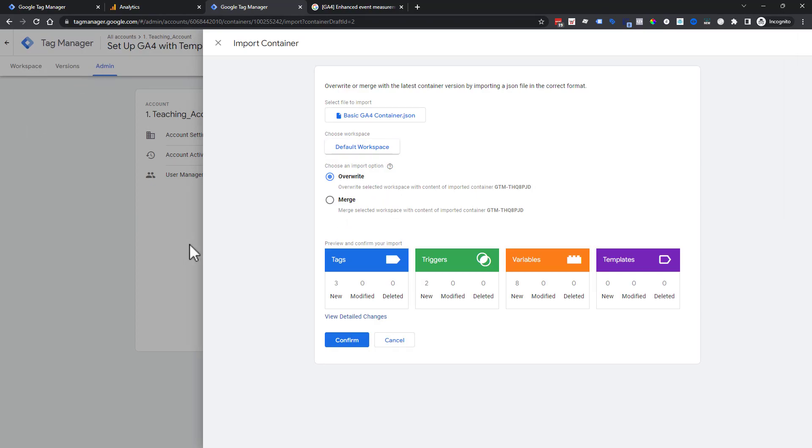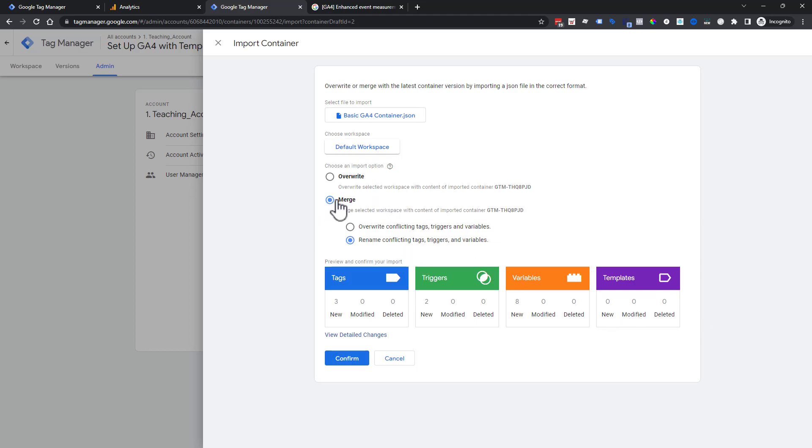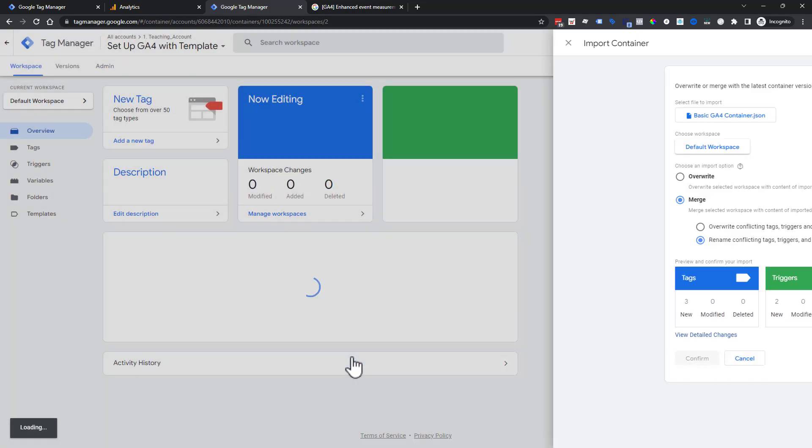We choose our workspace that we are currently using. And then just a pro tip, right now we have a blank container, meaning there's no tags, no triggers, no nothing in here. However, if you do have anything in your container, you're going to always choose merge and rename just so you don't accidentally delete. It will tell you if you're deleting something. If you have a container in existence, choose merge and rename. Insanely important pro tip.